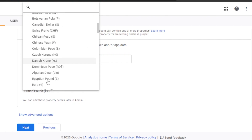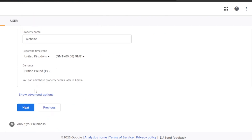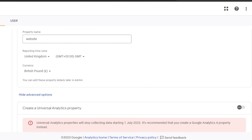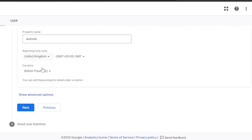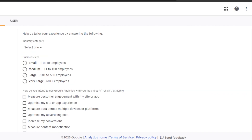You can click on 'Show Advanced Options' here. In advanced options we have some analytics properties we can create, but this is actually not available yet, so you can leave this option for now. Then we're going to click Next.